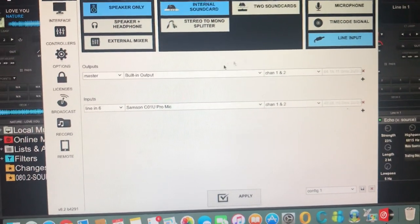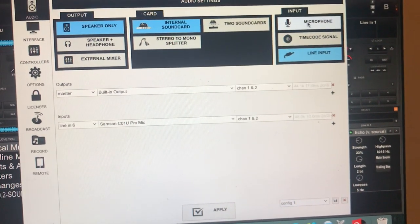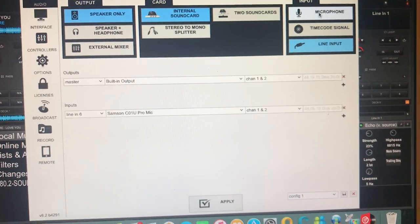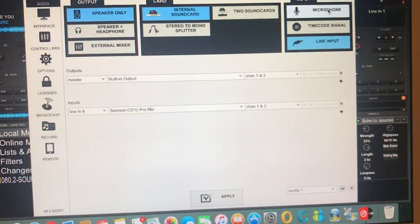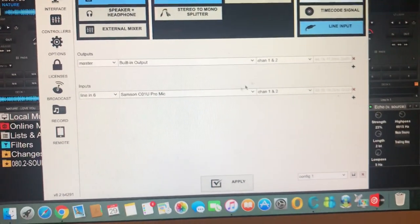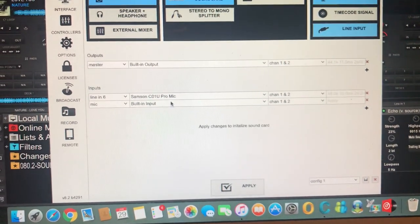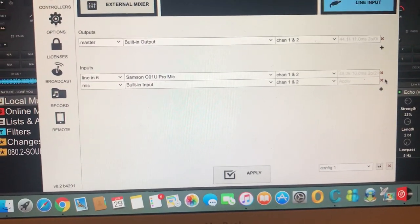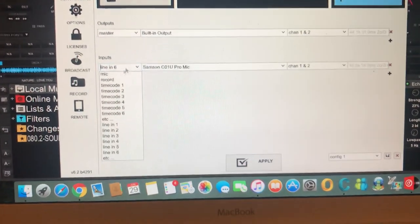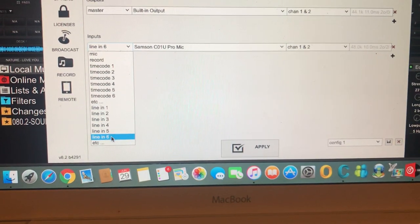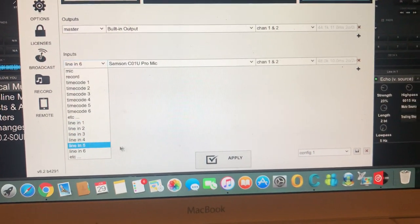To get this input line, you press on the microphone and then change it — because if you click it right now it's going to create another input line, and we don't want two input lines. So exit out of that. Now scroll down to Line 6 and you will see Line 6 there.